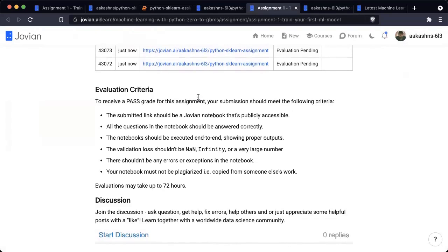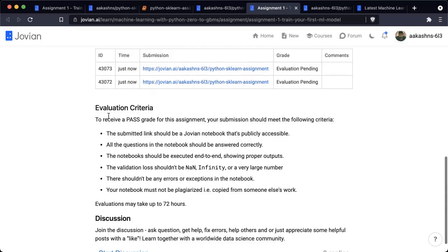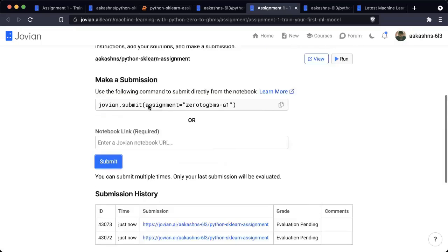To receive a pass grade in this assignment, your submission should meet these criteria: the submitted link should be a Jovian notebook that is accessible; all questions in the notebook should be answered correctly; the notebook should be executed end-to-end showing proper outputs; the validation loss should not be NaN, infinity, or a very large number; there shouldn't be any errors or exceptions in the notebook; and your notebook must not be plagiarized or copied from someone else's work. You can make any number of submissions — only your last submission will be evaluated.